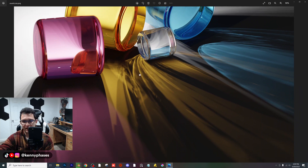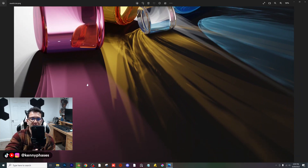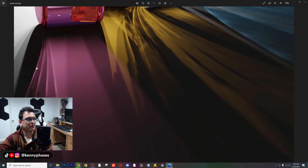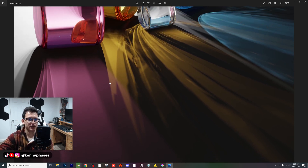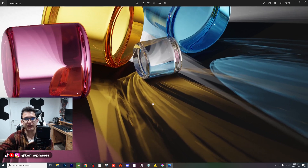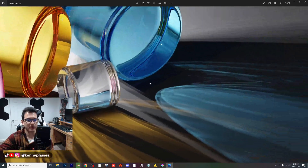This right here was just such a great example, so I had to upload it — especially on the left-hand side where you can see those pink caustics coming through. Those lines just look so good. I had to show it off.